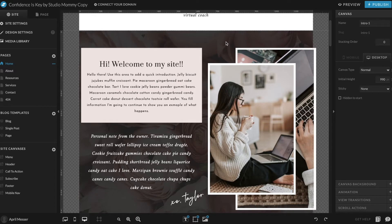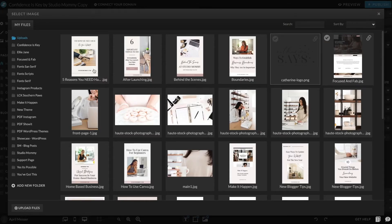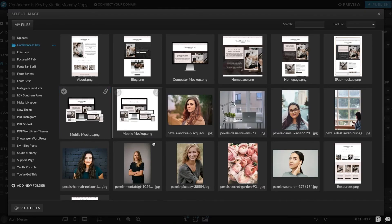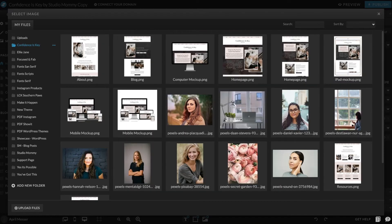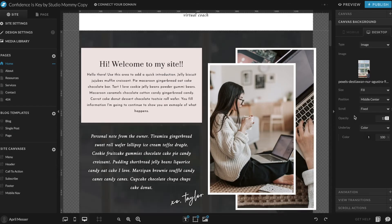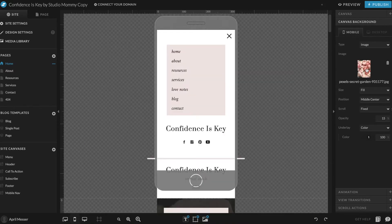Let's go over the images. This image here is a background image. When you click on it, over here on the right click on 'Canvas Background,' and this is where you can choose an image from your site. If I click on this image and go to 'Confidence is Key,' you can see all the images available — I'm just going to choose this one, and you can see that background image changed.